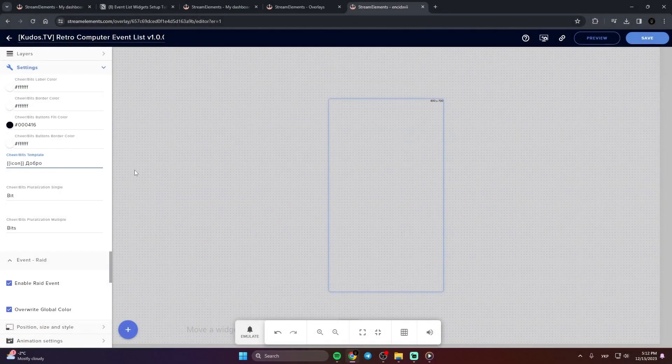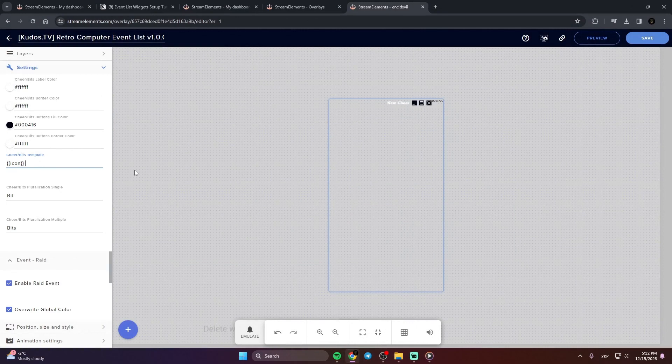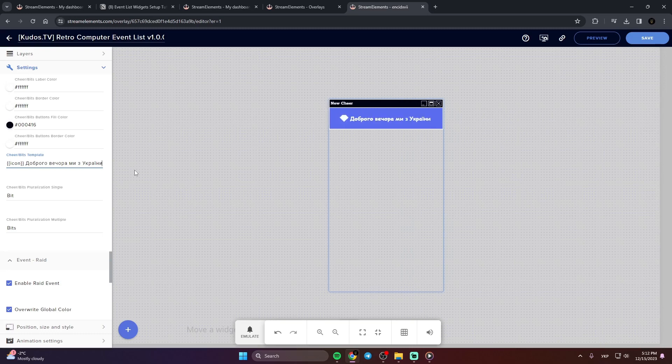Feel free to insert your own words between the variables for a personalized touch. For example, let's type something like this.